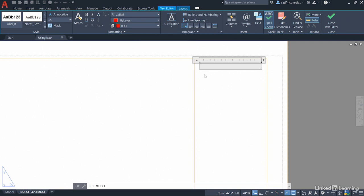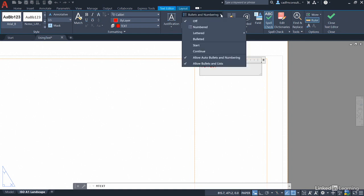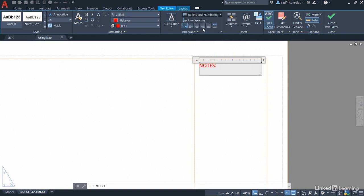I'm now going to click in here and I'm just going to start typing some notes up in the notes column. So we'll have notes and then a colon and I'll press enter to go to the next line down. And what I'm going to do here is go to the paragraph panel and just go bullets and numbering and select numbered. So there's my first numbered note in the notes column and I'm just going to put all dimensions in millimeters.